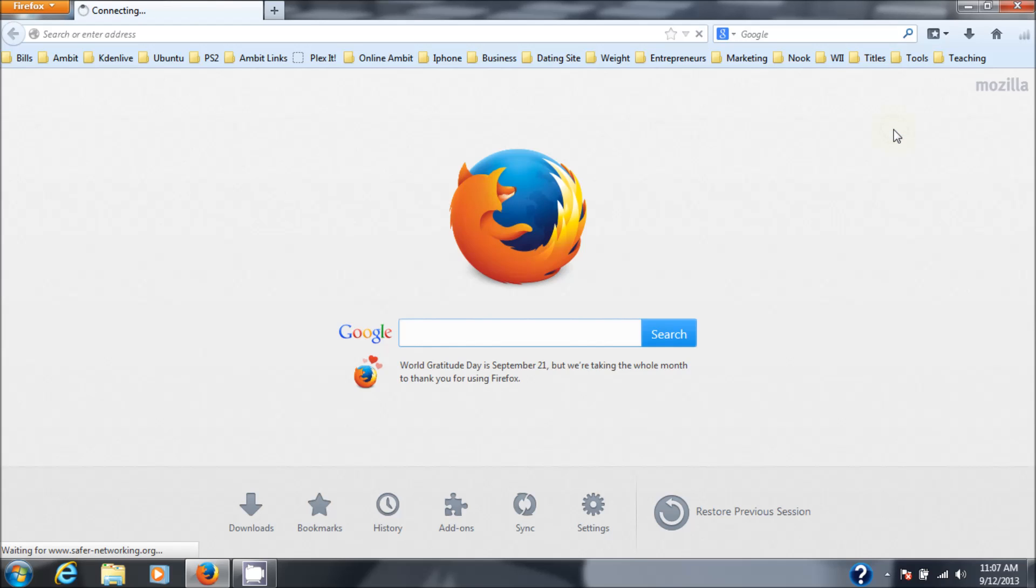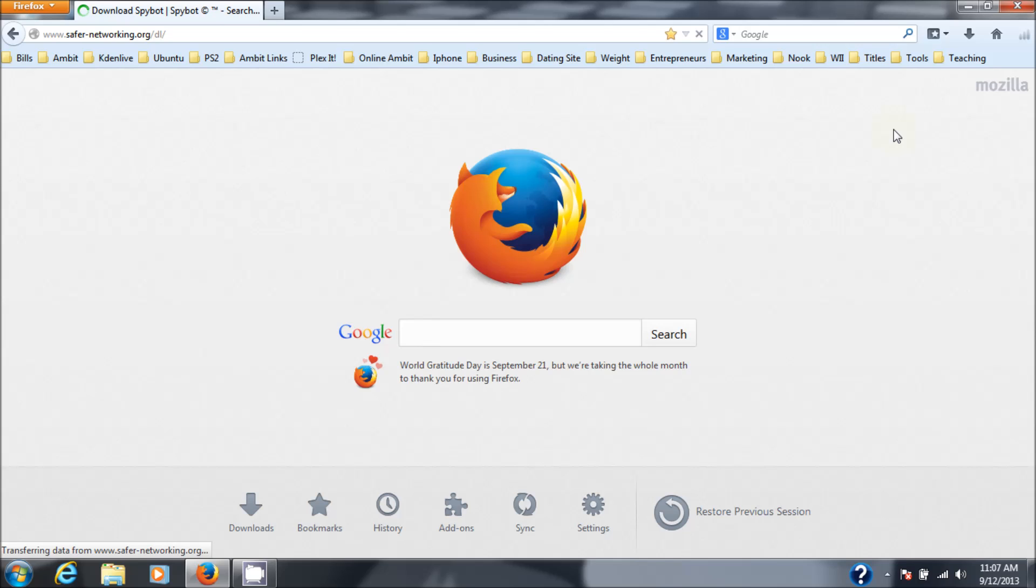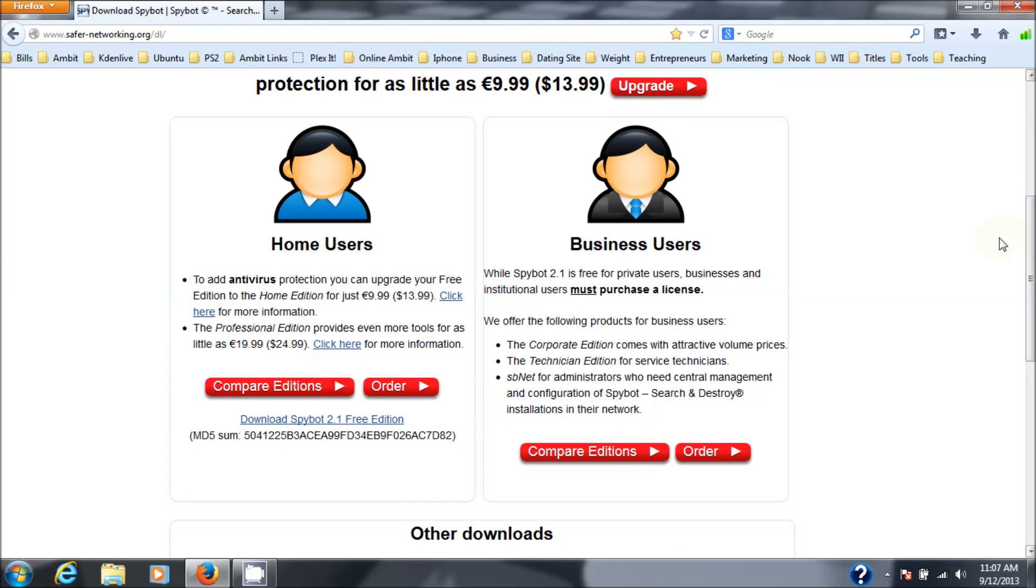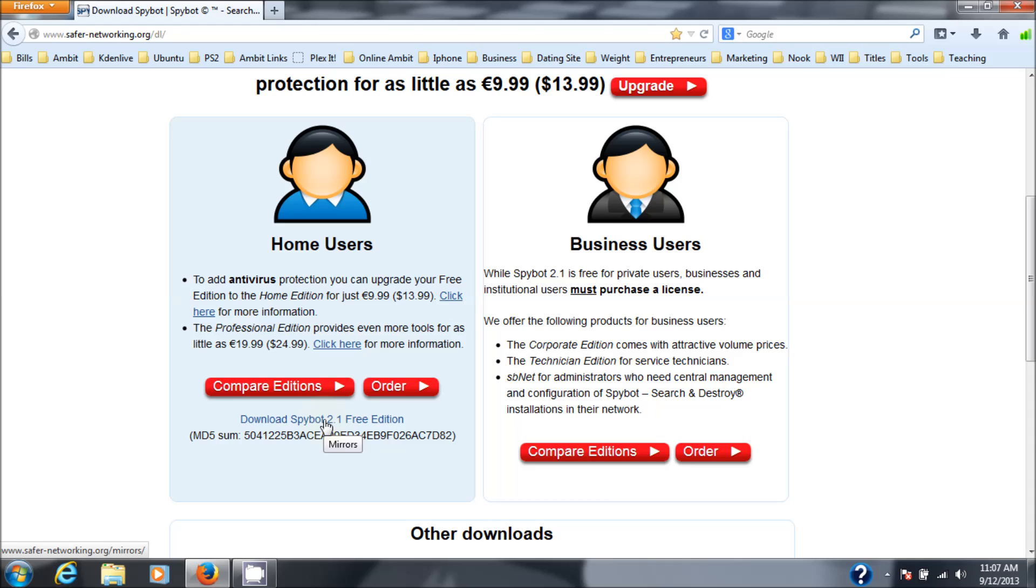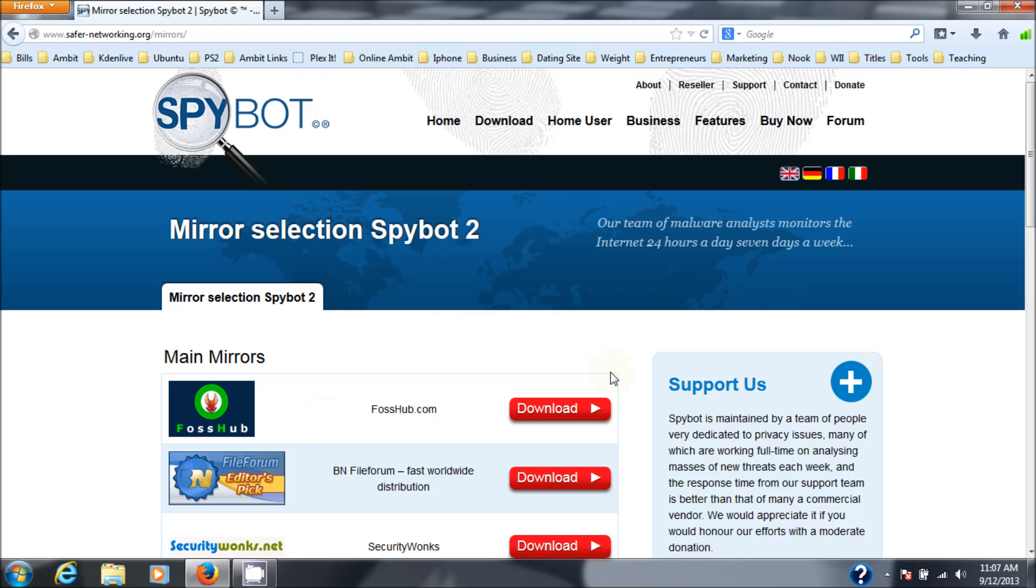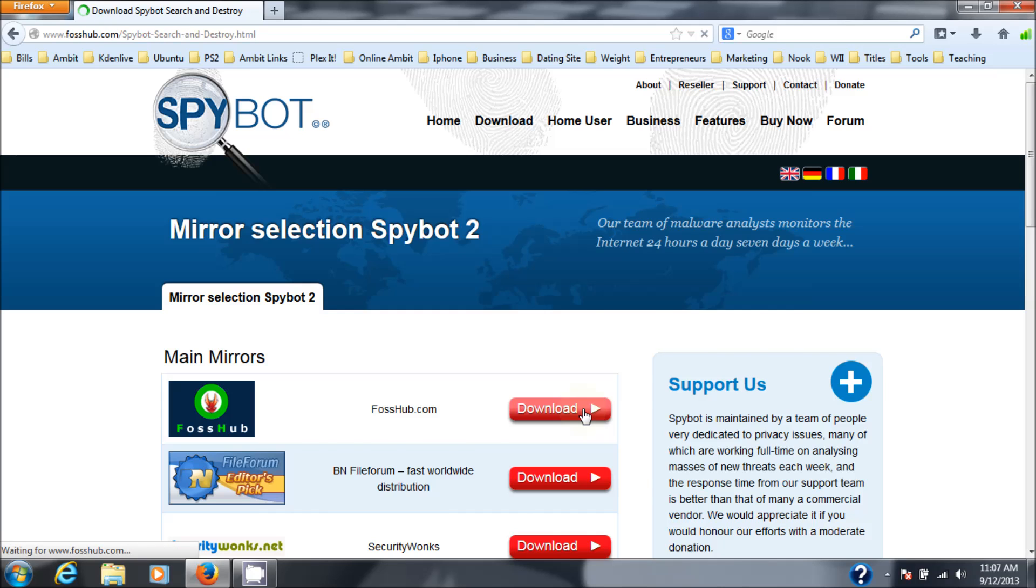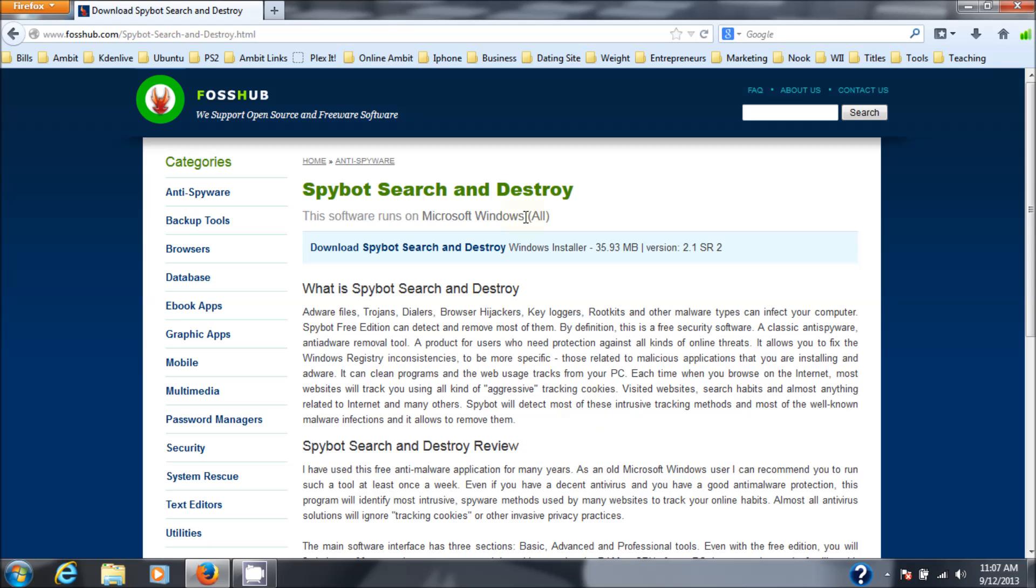Let's go to Spybot. I'm going to put the link to the Spybot download in the description. Here's the Spybot page. Go down to on the left-hand side box, home users, and download Spybot 2.1 free edition. Click on that. Then choose a download site, doesn't matter which one. Right there on this link, download Spybot Search and Destroy.